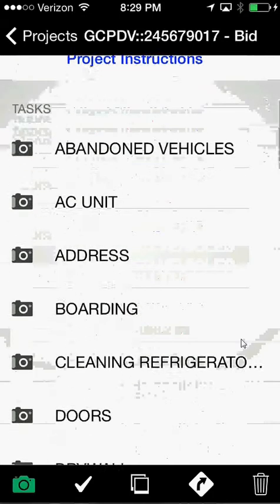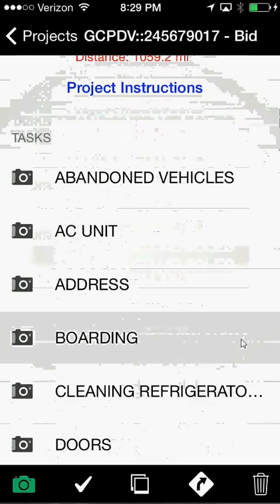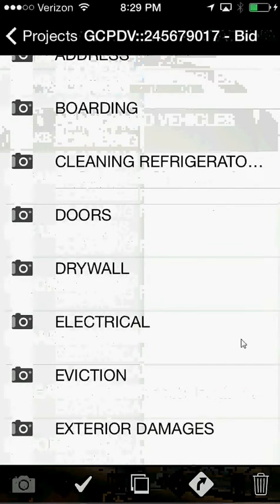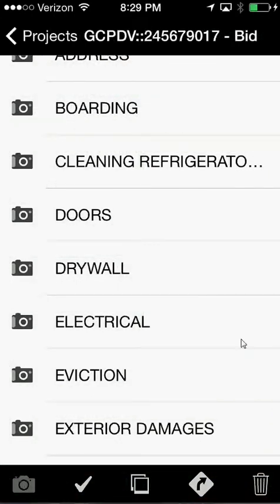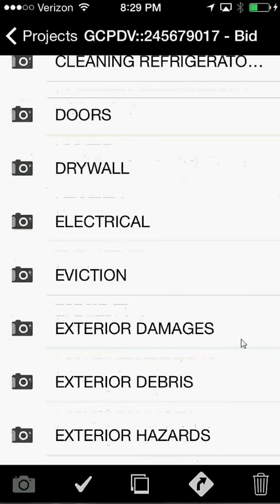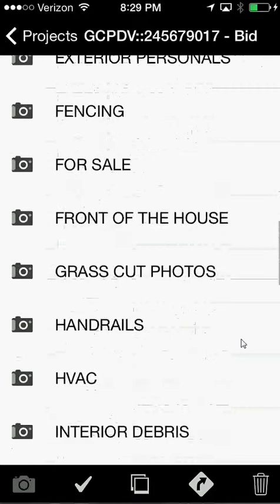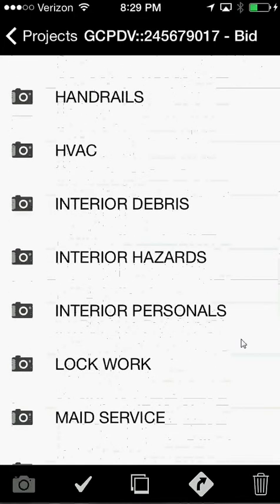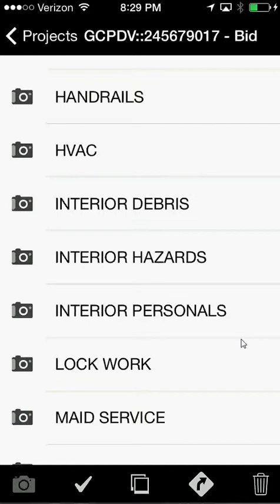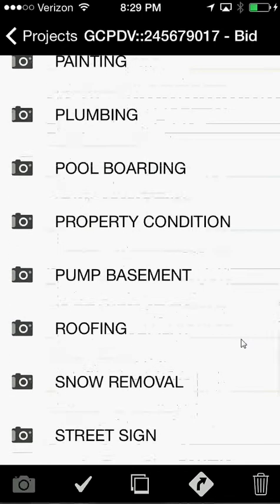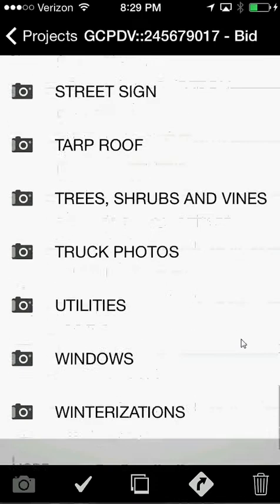This application is very easy to use. As I scroll down you can already see how to use it. These are picture labels that we're already using inside of PreserveSoft: abandoned vehicles, AC unit, address, boarding, clean refrigerator. The original list in PreserveSoft had probably a hundred to a hundred and ten labels, but we scaled those back and gave you one bucket each for things like drywall, electrical, evictions, exterior damages. We wanted to make it easier — just about 35 picture labels to choose from. It's very important to always choose the correct label.